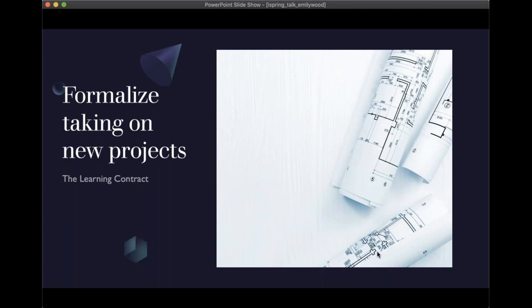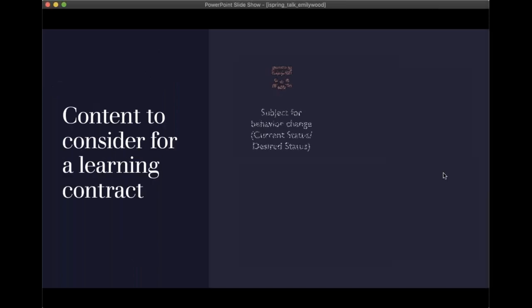Let's talk about how we can make this work better. I have something called a learning contract. When somebody wants to create a new training — they still say 'I need an hour training with 50 multiple choice questions' — I come back and say there are a few things we need to discuss. I have a checklist with six items I ask them for. The first is: what is the behavior change? Because if it's not about behavior change, training is probably not the right answer.